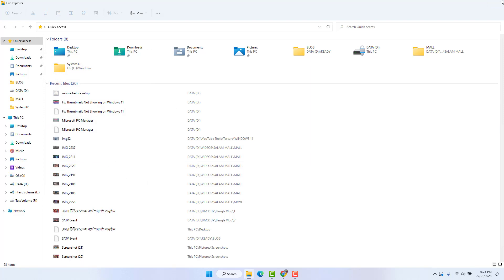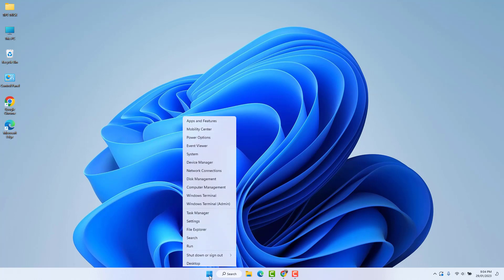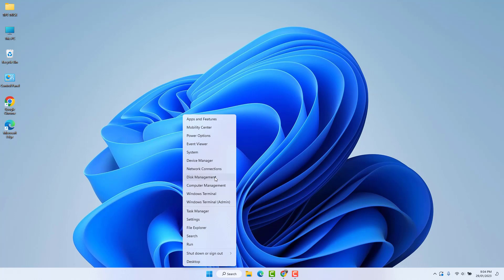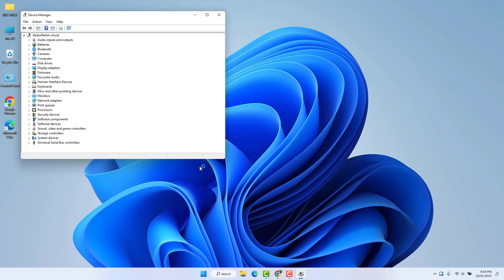If there is still a problem, we're going to uninstall our mouse driver. For that, you need to go to your Windows 11 start menu, right-click on it and then click Device Manager.